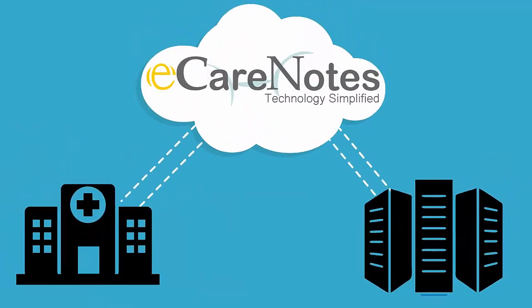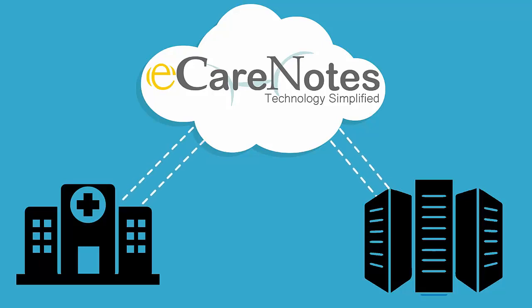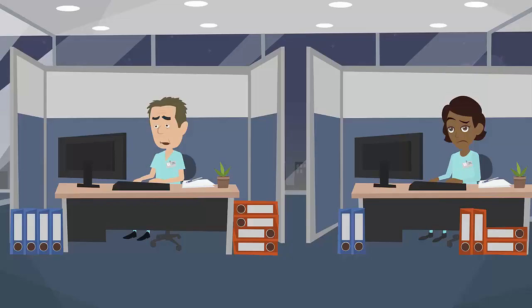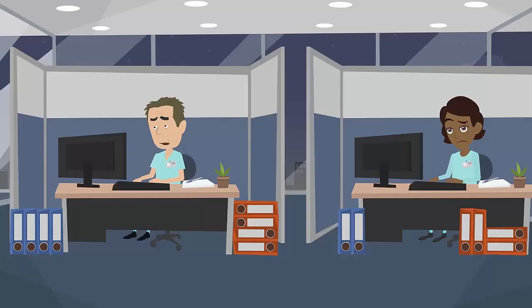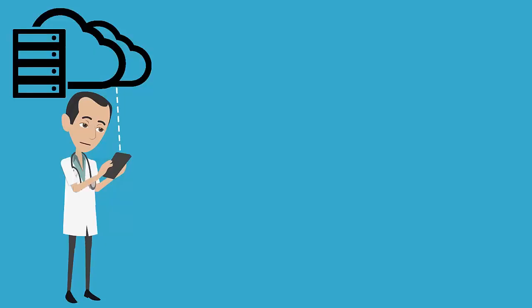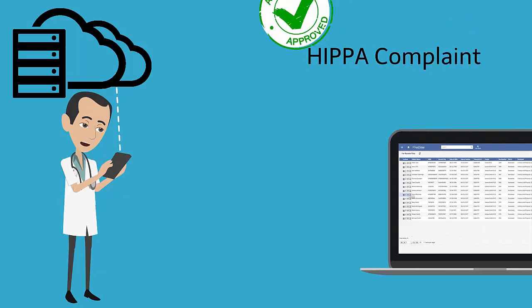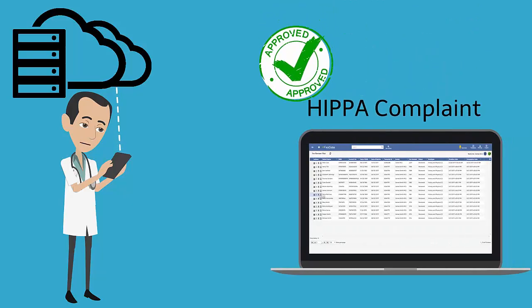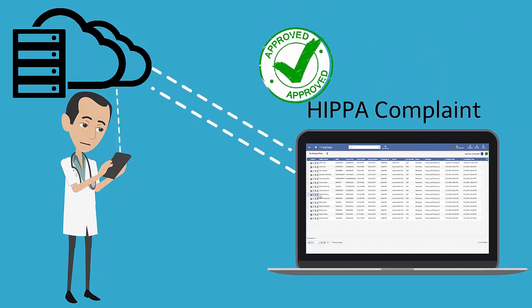This process eliminates potential HIPAA concerns and duplication of efforts by documentation staff to retype the reports. eCareNotes can be used as HIPAA-compliant document management and archival system as well. It helps you review reports and listen to the audio securely.